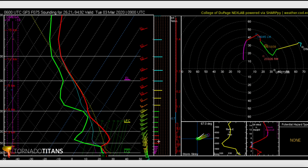All these layers are important. The 0 to 3 kilometer range is generally very important for supercell development, tornado development, and storm mode. As you go up, there are also things to look at. We're going to really dive into speed, its relationship with direction, and some real-world examples in future slides.